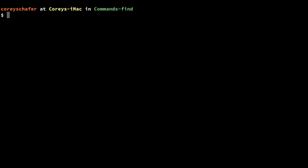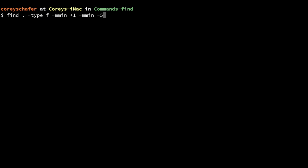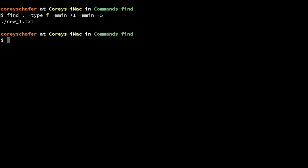You can actually combine multiple time searches together. Let's say I wanted to find a file modified more than one minute ago but less than five minutes ago. I can put in: `-mmin +1 -mmin -5`. This says more than one minute ago and less than five minutes ago. Running that returns the new file we just created, because it was more than a minute since we created that file.